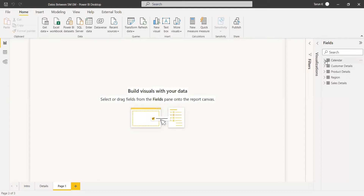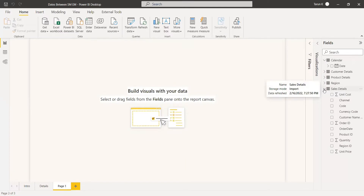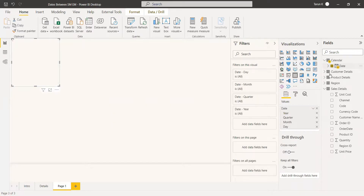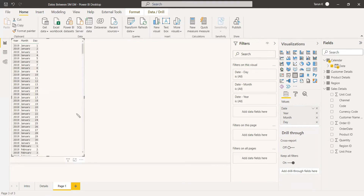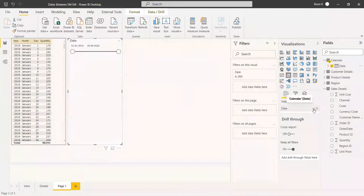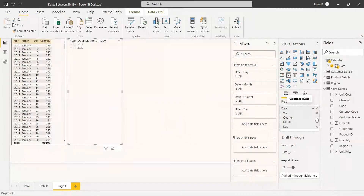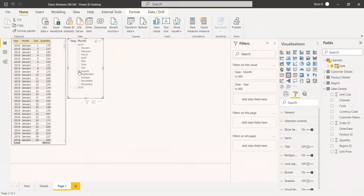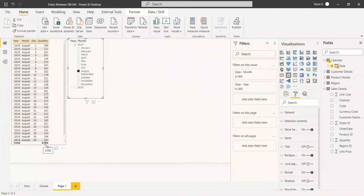We have a dataset with a calendar table and a sales measures table. What we need is to get the quantity of sales that happened in one single month. We select a table for visualization, giving the date hierarchy where the quarter is not included. We also select the quantity. Then we add a slicer with the date hierarchy, keeping only year and month, changed to listing. For checking results, we select August and in the total we see 6386 quantities sold in August.